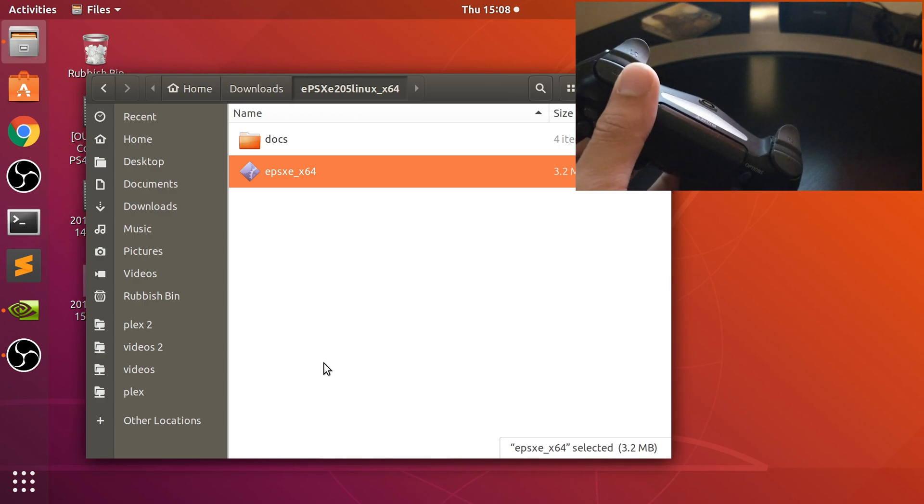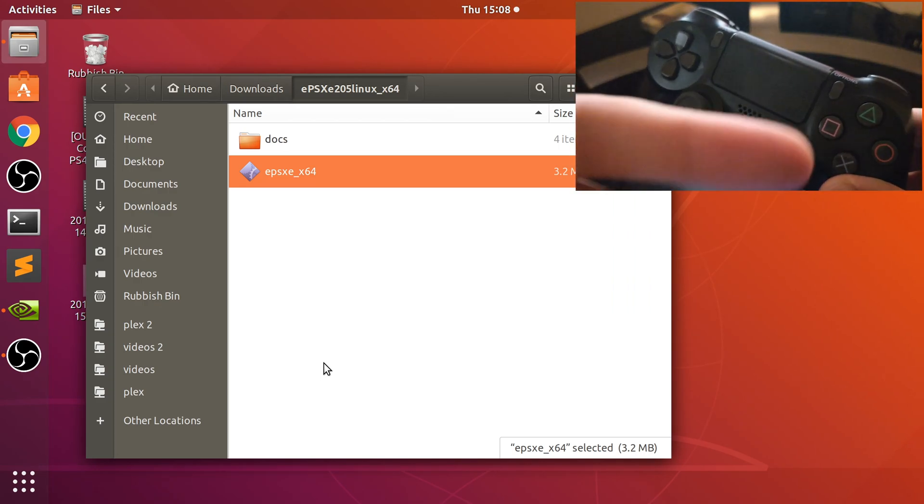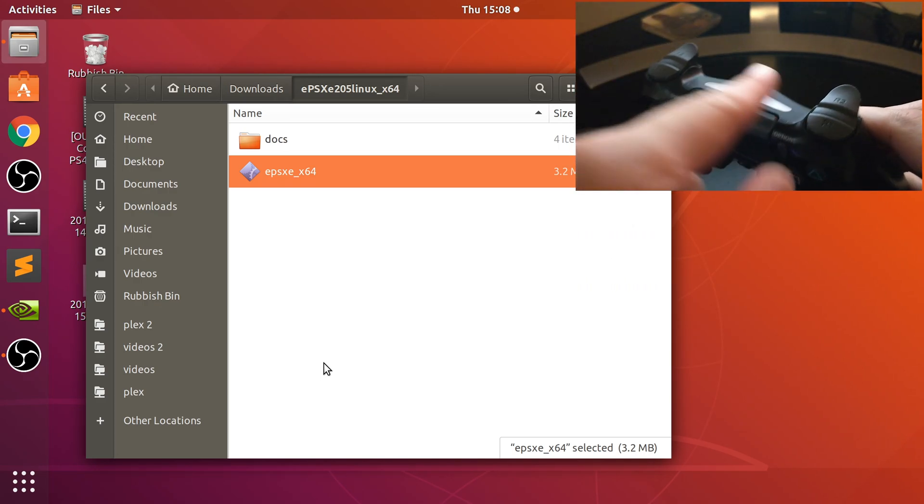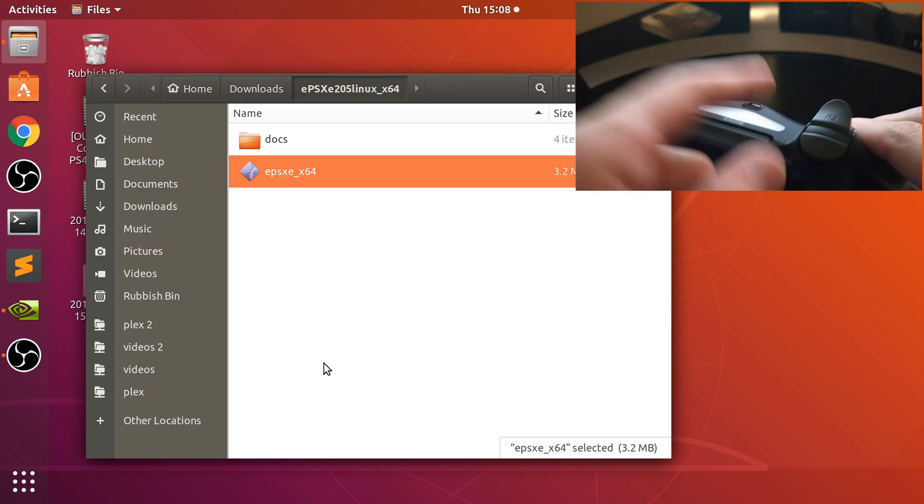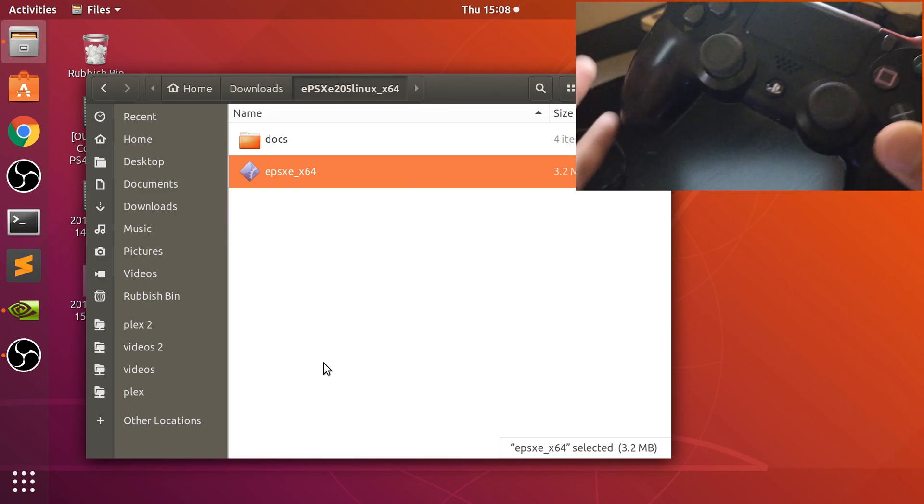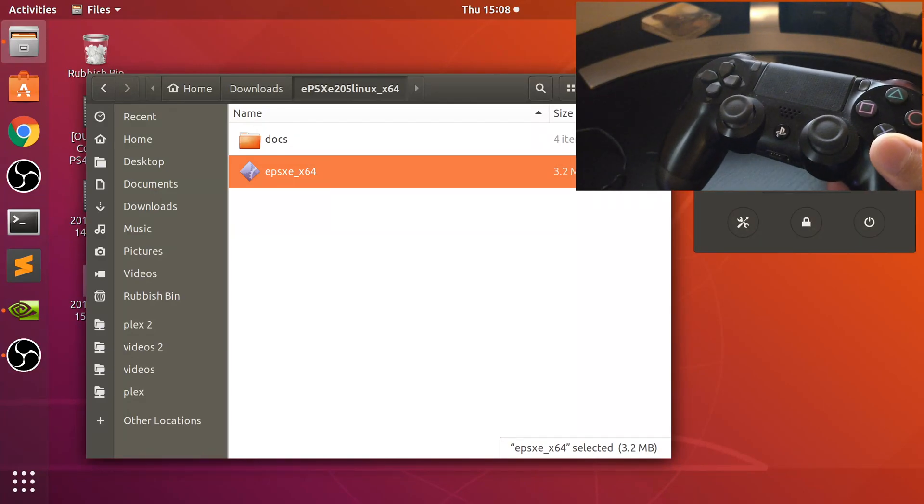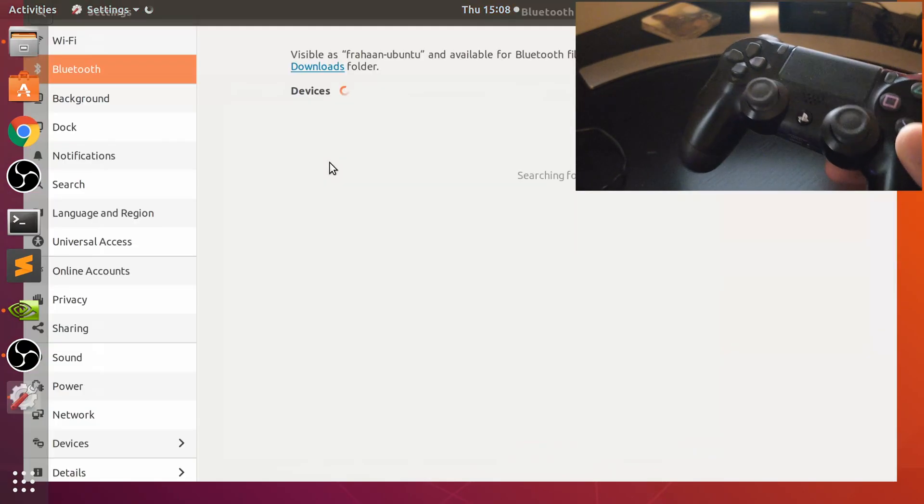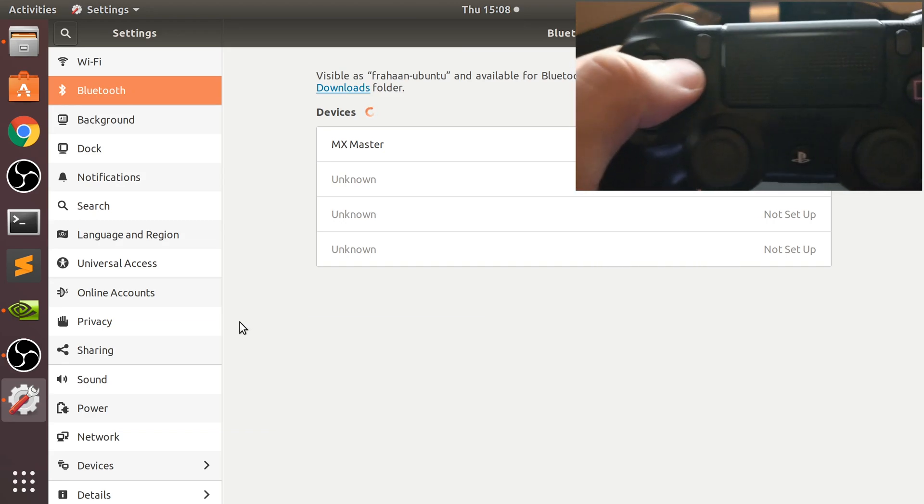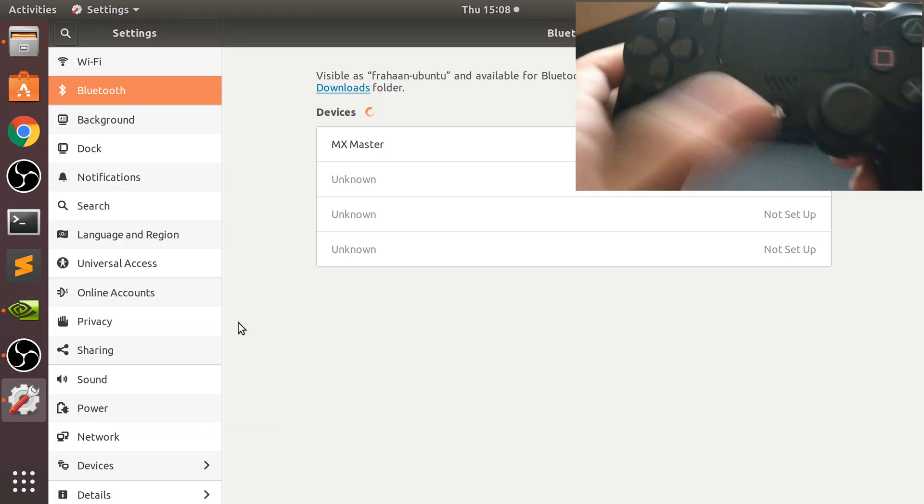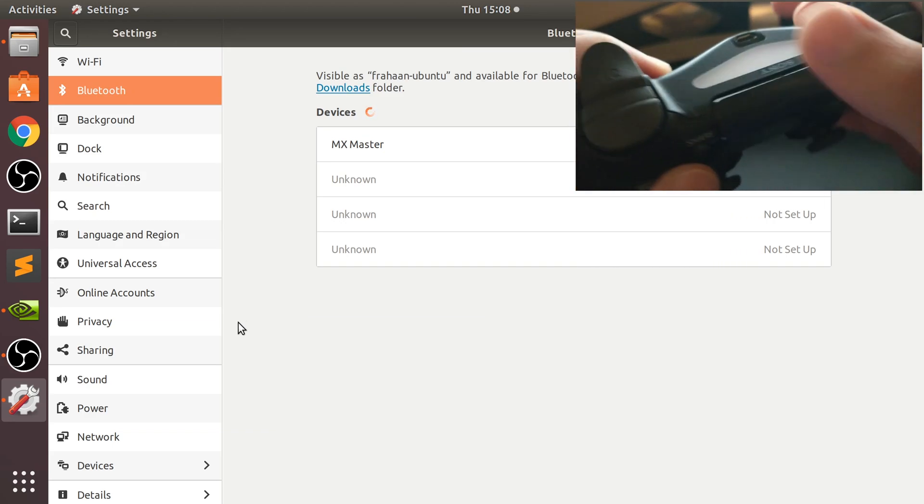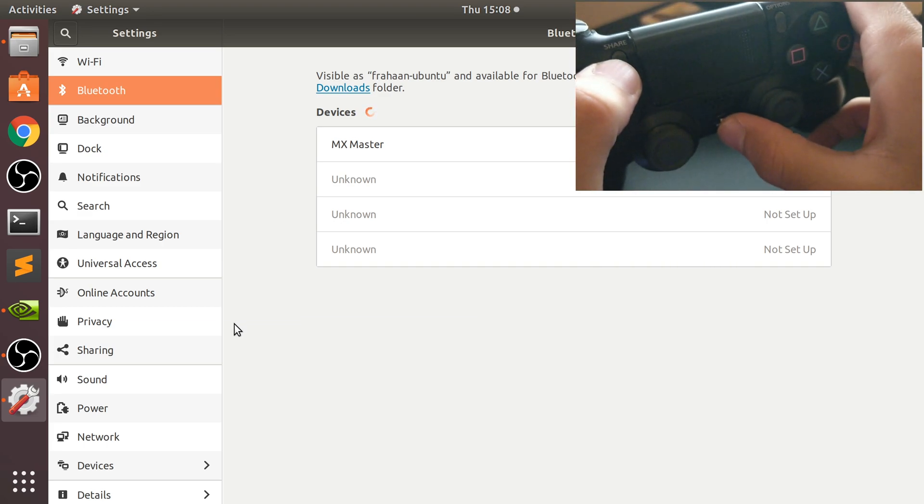You can go the Bluetooth route - doesn't require any software and it's still pretty easy as well. To do that, simply open up your Bluetooth settings. If you're on a different distro they may be somewhere else. Put this in sync mode - you press Share and the PlayStation button at the same time for about three seconds. This will start flashing. Let me show you that now. You'll see it flash, it is flashing now.